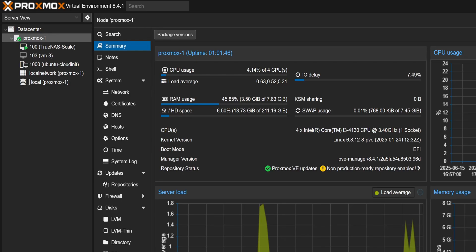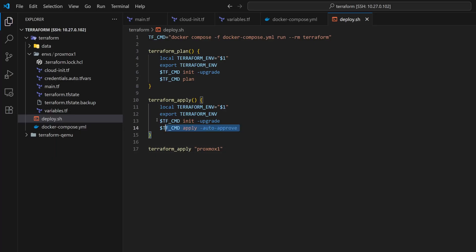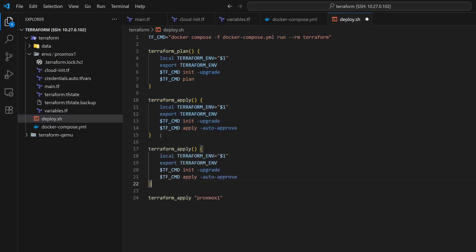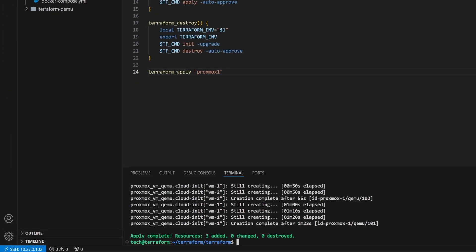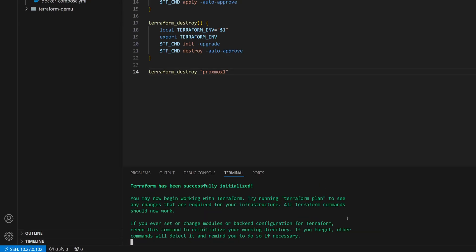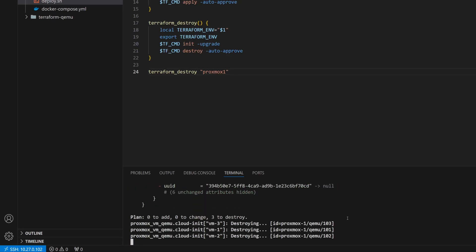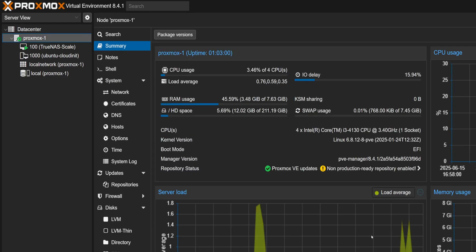Let's go to Proxmox. Here you will notice that three VMs are getting created one after another. Now I want to add one more function to remove the VMs. I will name it as Terraform destroy. Inside that, I will add the Terraform destroy command. Let's run the destroy function now. In Proxmox, you'll see the VMs are disappearing one by one.